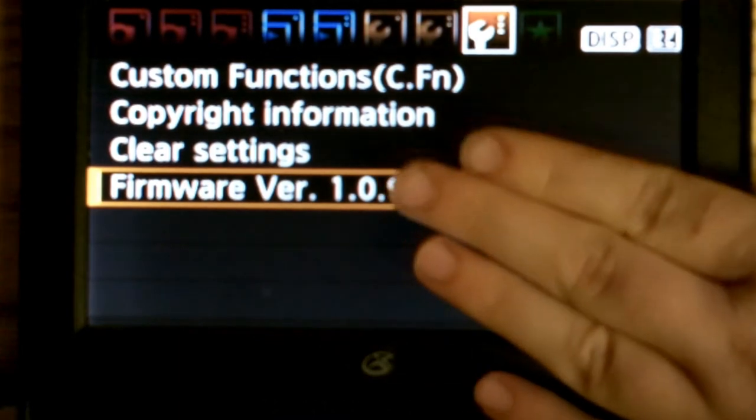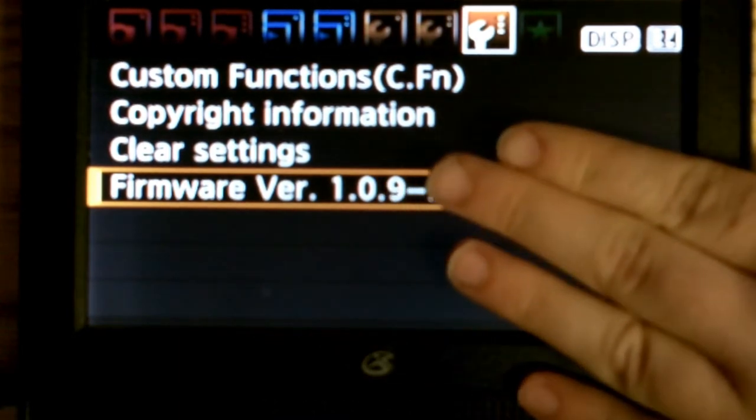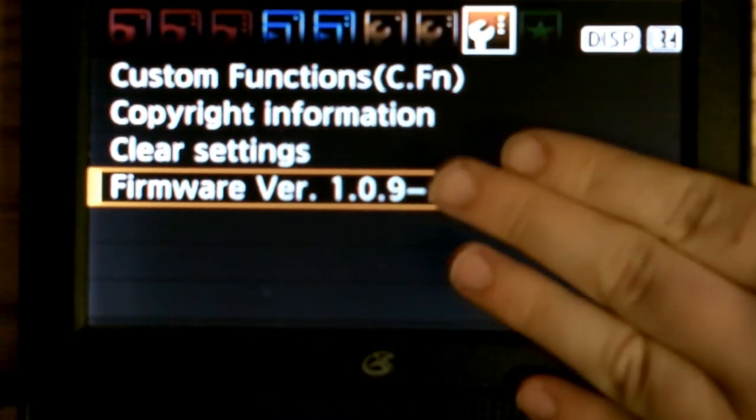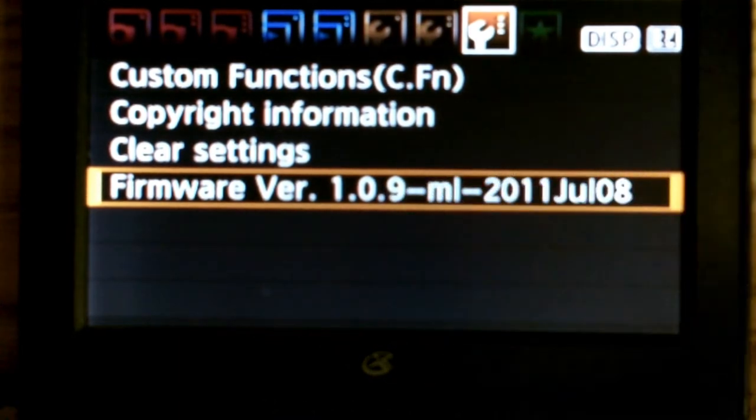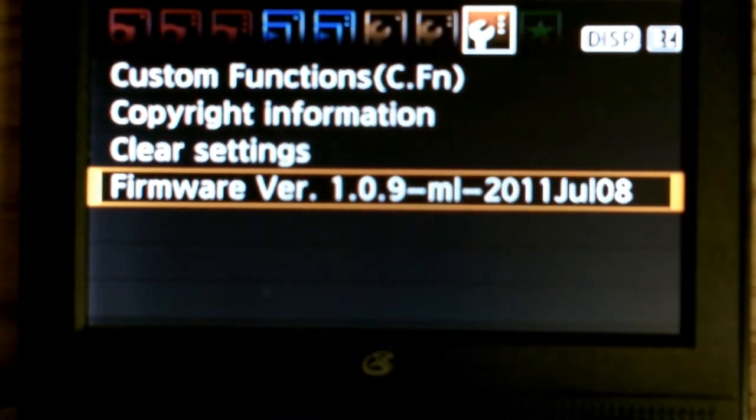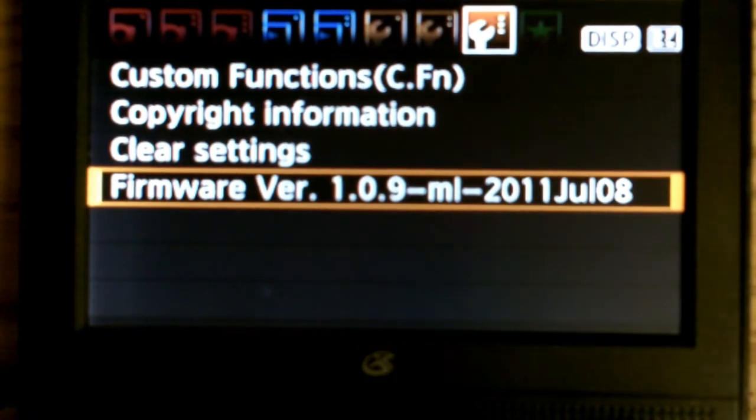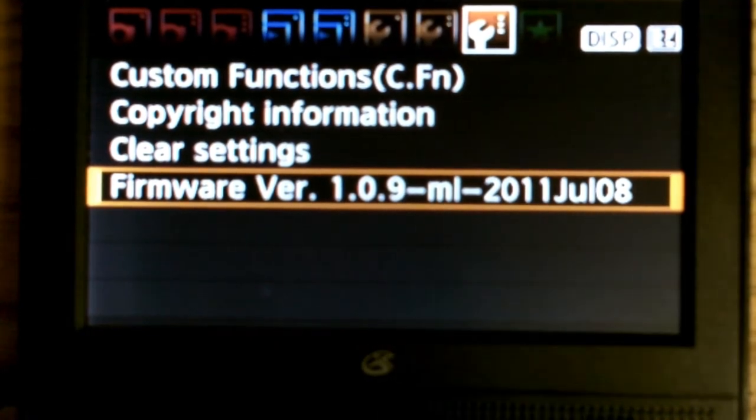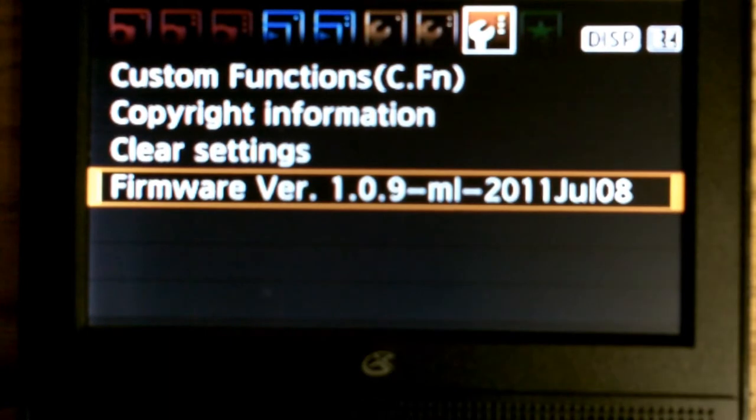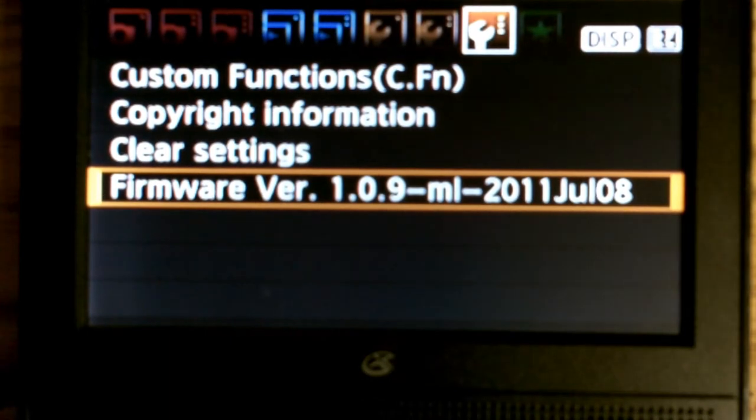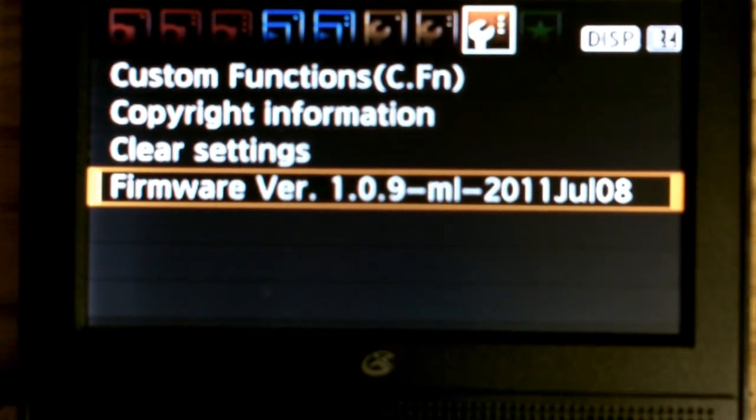If it says 1.0.8, you need to update. Click on link 1 in the description, it'll take you to the Canon website where you can download.